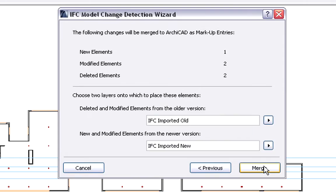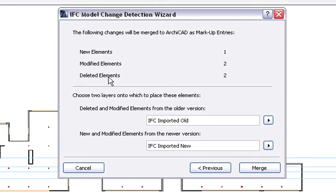As you can see, ArchiCAD already displays the number of new, modified and deleted elements prior to merging the IFC model changes to the current architectural project.